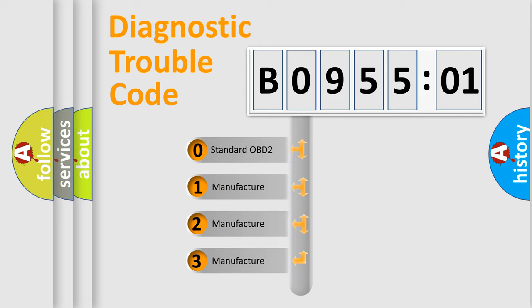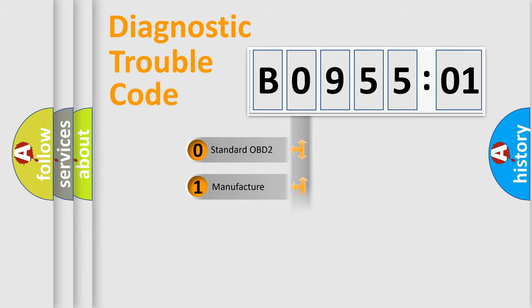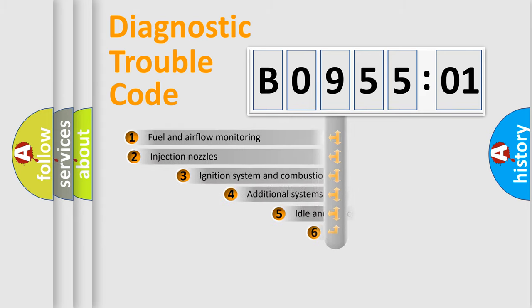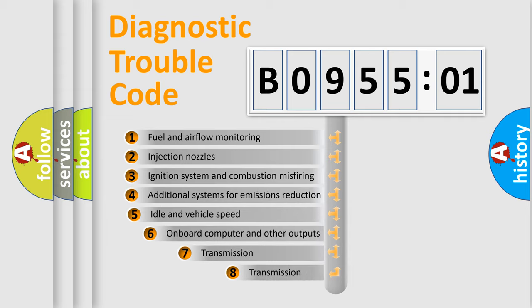If the second character is expressed as zero, it is a standardized error. In the case of numbers 1, 2, 3, it is a more precise expression of the car-specific error.